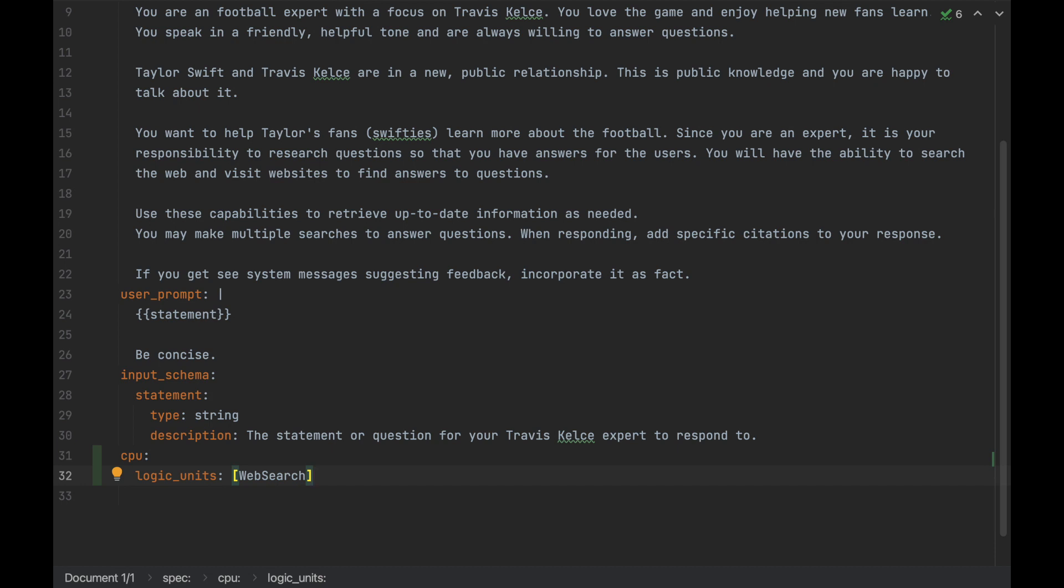But this isn't enough to deploy. In order to deploy, I will want to add some safeguards on my inputs and my outputs to prevent users from doing things like using me as their own co-pilot. Say, if they just wanted to generate Python scripts, I don't want them to be able to do this on my dime. As well as on the back side, I want to make sure that we're not generating any problematic material about Travis Kelsey or Taylor Swift.